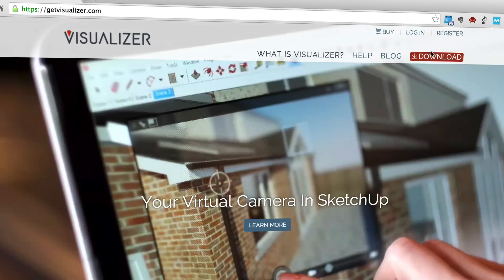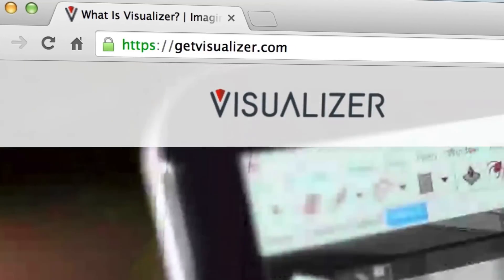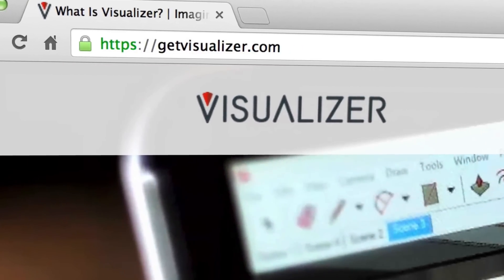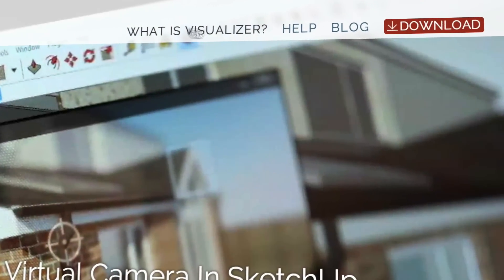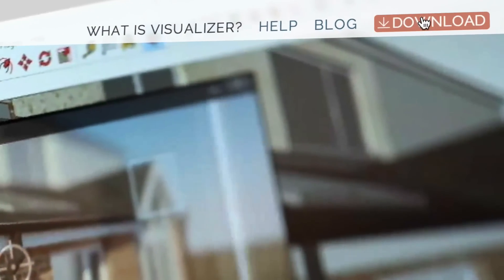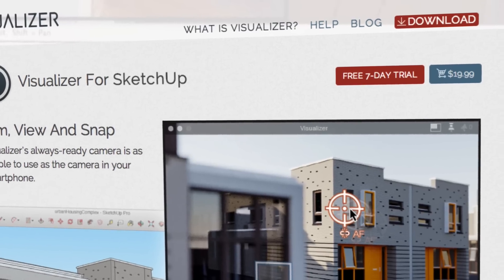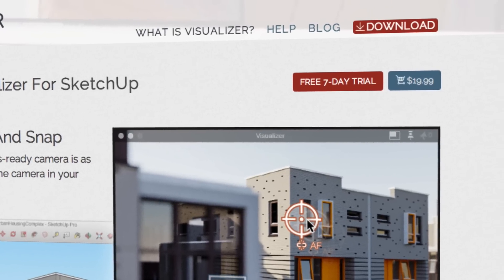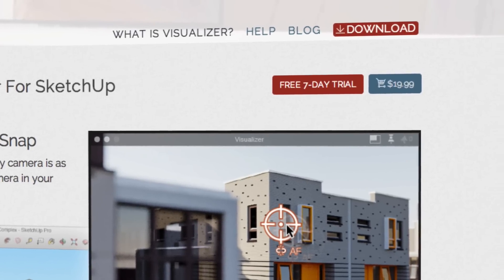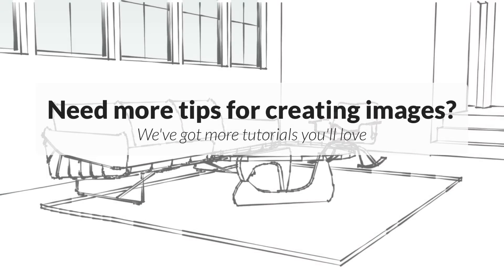If you're interested in Visualizer, you should give it a try. Go to getvisualizer.com to download and try the fully functioning version for free. After the free trial, Visualizer costs just $19.99 for a full license. Hopefully you got some useful tips for getting great images out of SketchUp. That's it for this episode — thanks for watching, and I'll see you next time.